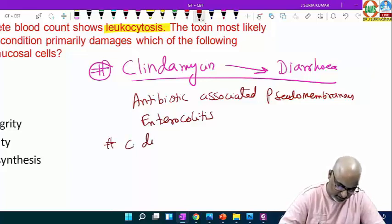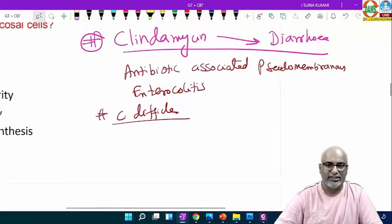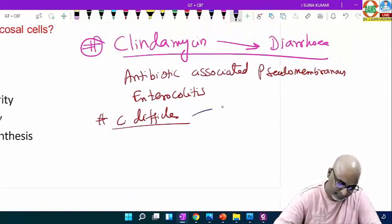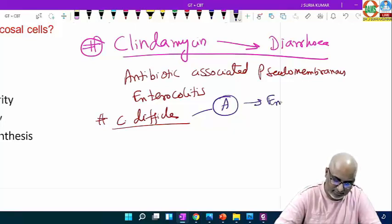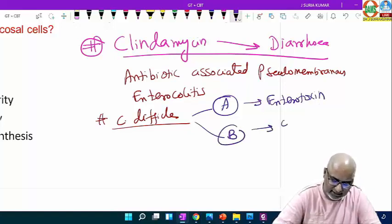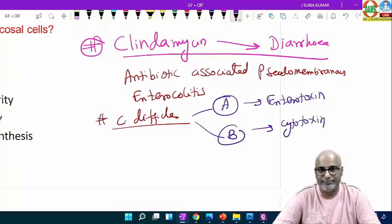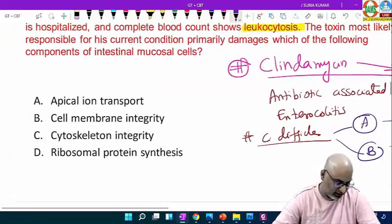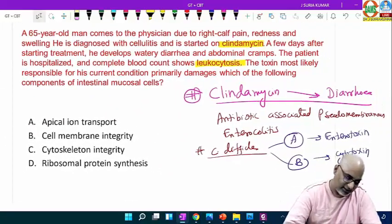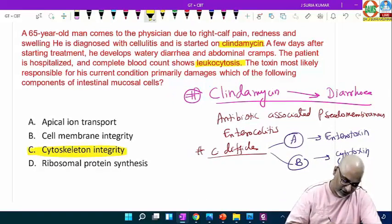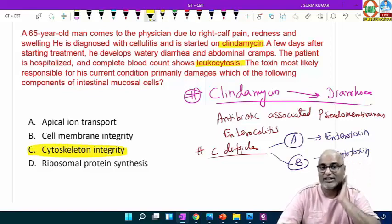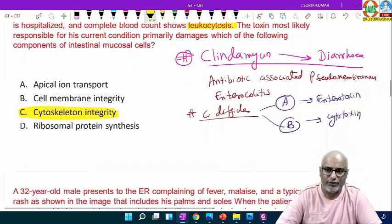It is caused by Clostridioides difficile. There are two toxins: Toxin A acts as an enterotoxin, Toxin B acts as a cytotoxin. Toxin A and Toxin B produce pseudomembrane. What is the mechanism of action of the toxin? Toxin B is a cytotoxin — it damages the cytoskeleton integrity of the cell. That is the important function of the cytotoxin.